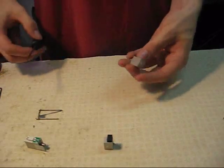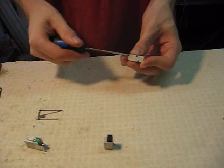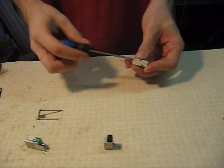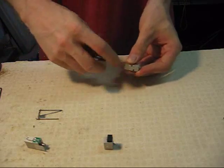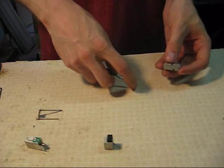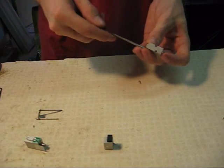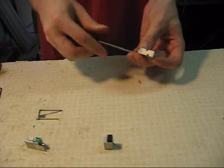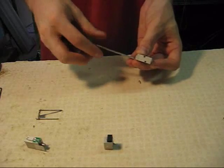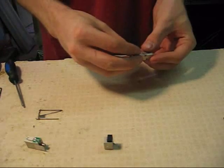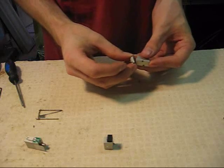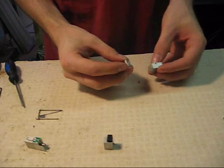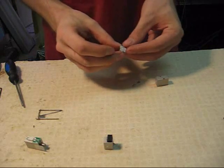Take the spool and flip it around. You're going to remove the end cap. This is held on by two screws, just like the other side. Use a Phillips screwdriver to remove. And once the end cap is loose, it'll come right off.